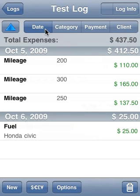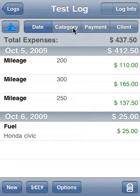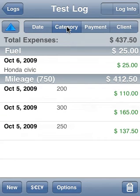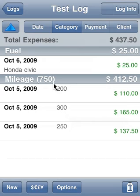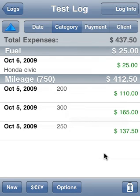Those familiar with expense tracking will know that these buttons are sort buttons. So if we sort by category, it shows our fuel — which we've only had one expense for — and our mileage, which we have three. It shows the individual mileages and also the total for this particular log. And that, in a nutshell, is tracking mileage in Expense Tracker.